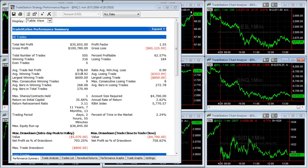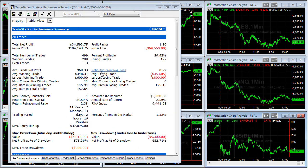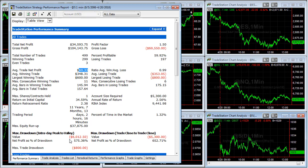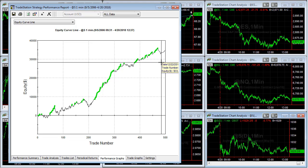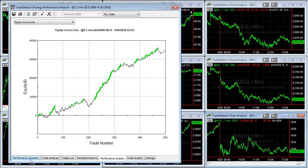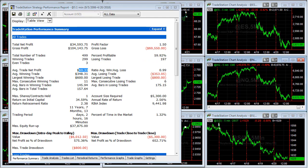Here is NQ — seventy dollars average trade profit. And soybeans — here is the sixty-nine dollars average trade profit. Here is the equity curve for soybeans, moving back up off of a similar drawdown such as the one back here. Now under the five-minute charts...